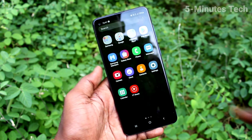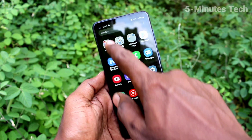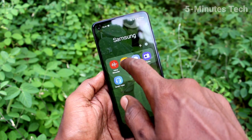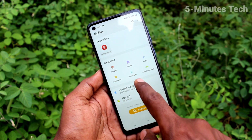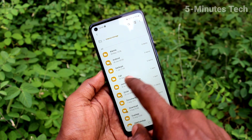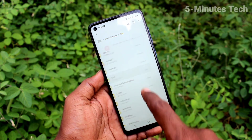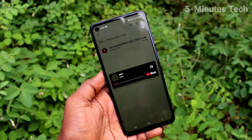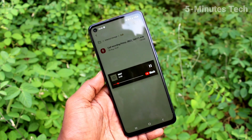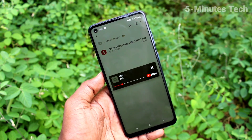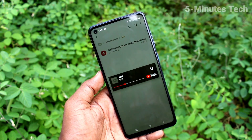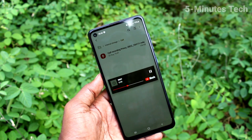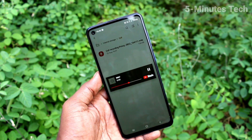You can also access the file another way. Go to My Files on your smartphone, click on internal storage, click on the call folder, and access the file. You can play back the recorded call from here.